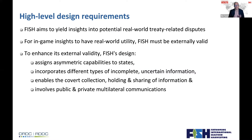To summarize: we need an externally valid game that looks at asymmetric capabilities of states, different types of incomplete and uncertain information, covert collection, holding and sharing of information, and public and private multilateral communication systems. This is our starting brief — how do we design a game that lets us do this?